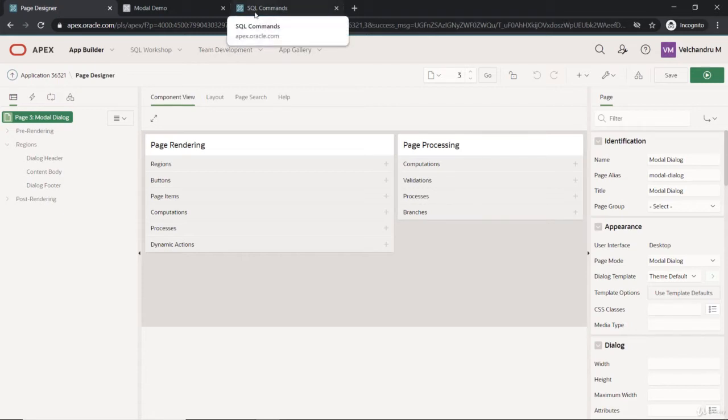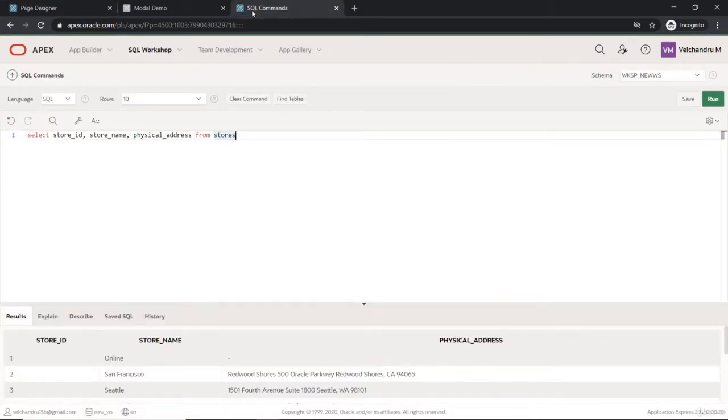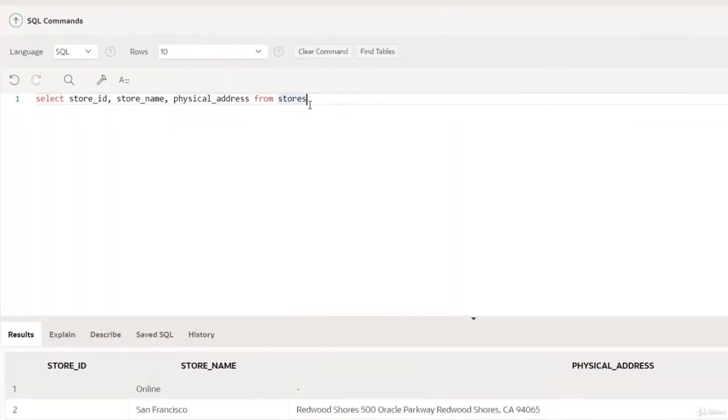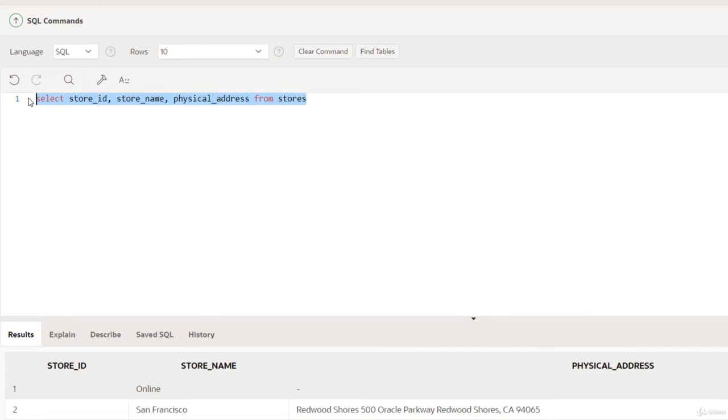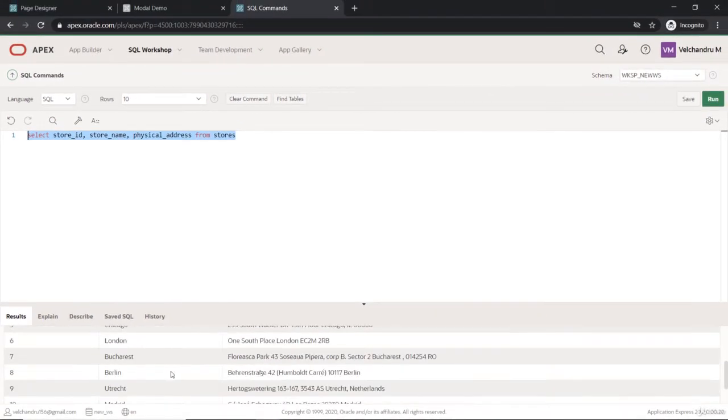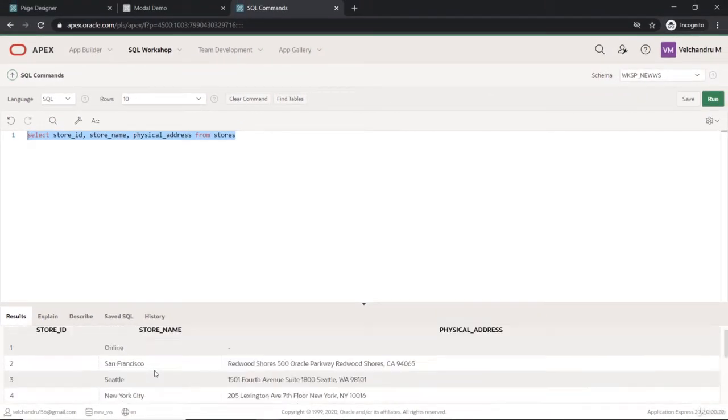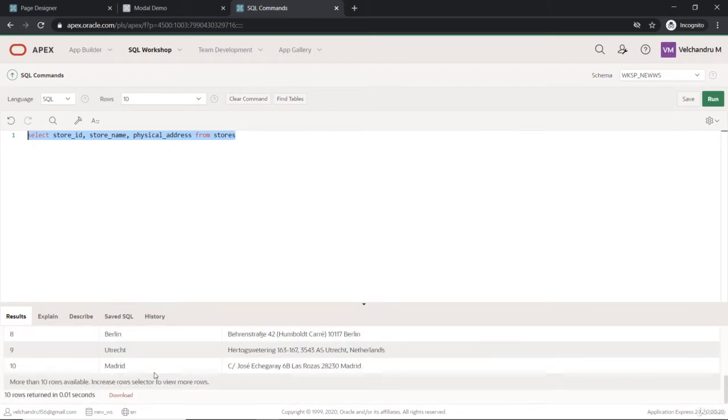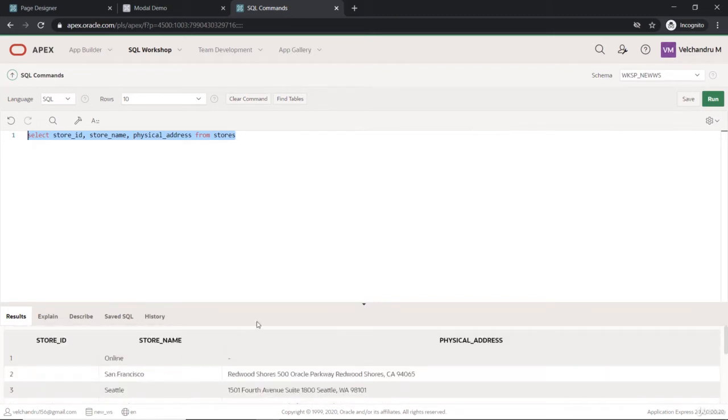Before that, I will explain what query I'm going to use here. This is the stores table which you have installed as a data set, and this would fetch me the store ID and store name and the physical address which I want to see. This is the output from this result, so I'm going to use this as a form.